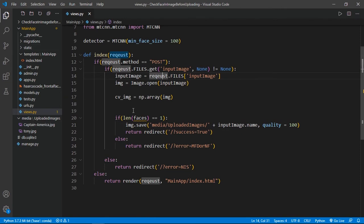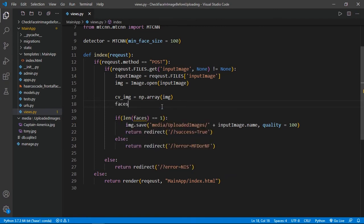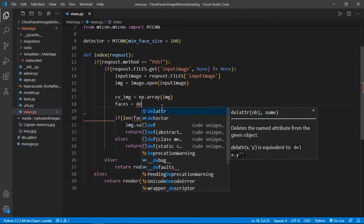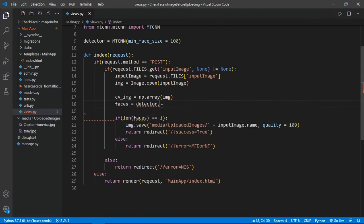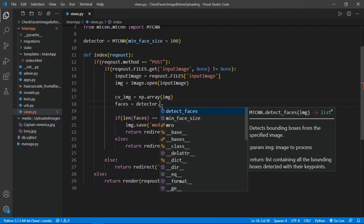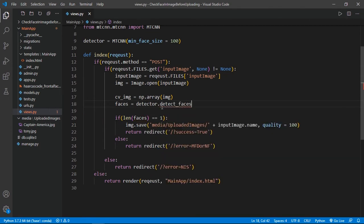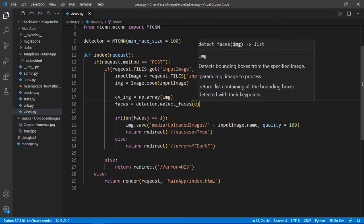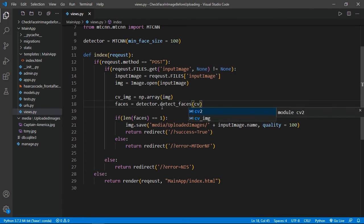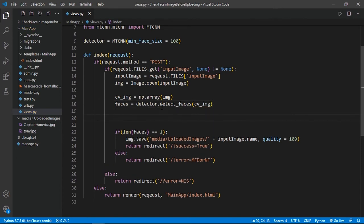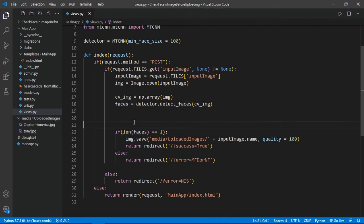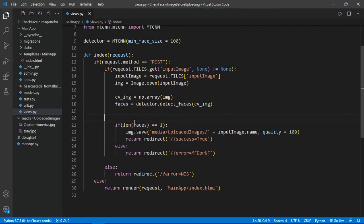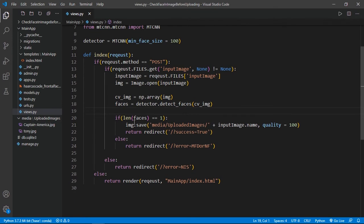Then we have to do some changes here. I already have deleted this code. Then we will specify our faces equals detector.detect_faces, and then we will specify our numpy array of the image, cv_image. This is so easy. Now we will find the length of our images, so here len(faces). Now it's all done. There is no more hard coding.